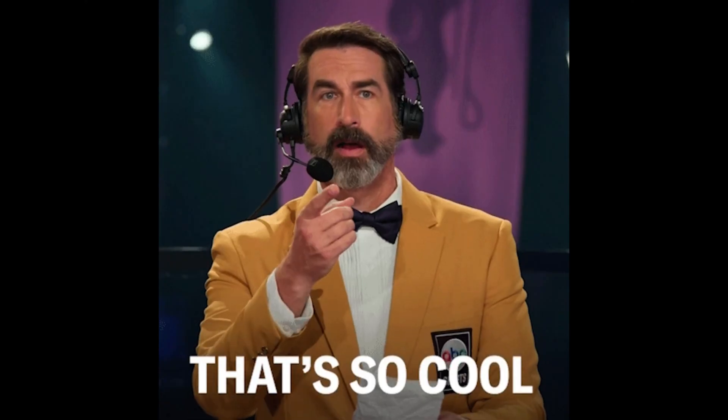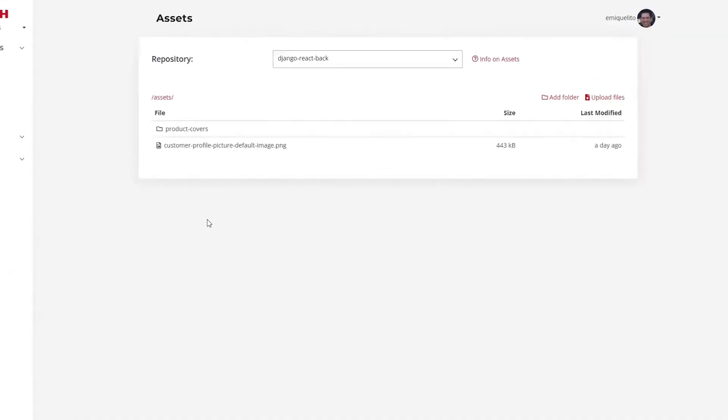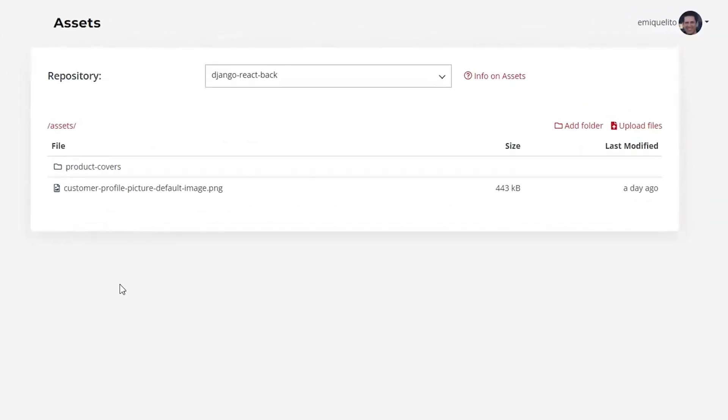The coolest thing about Squash is that it supports complex apps like e-commerce sites. Those require loads of assets like product images, media files, or database dumps. But worry not — Squash offers extra asset storage.